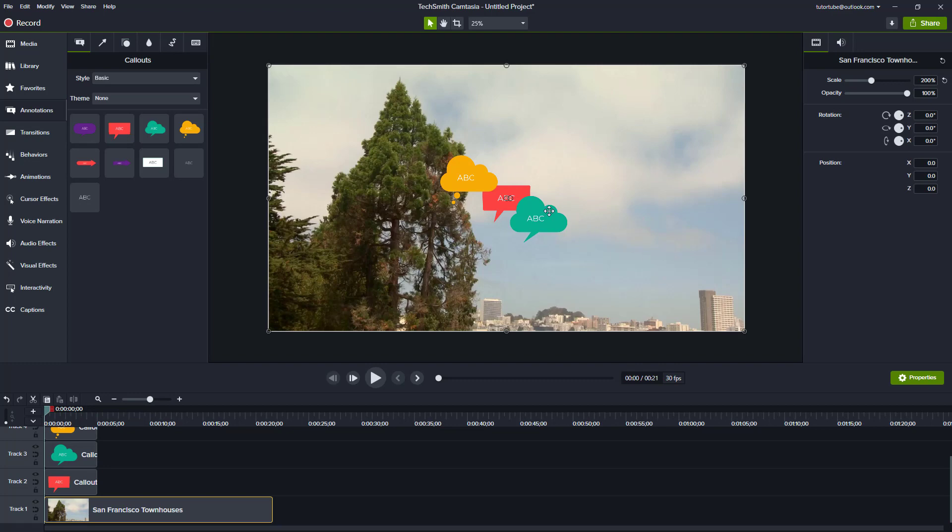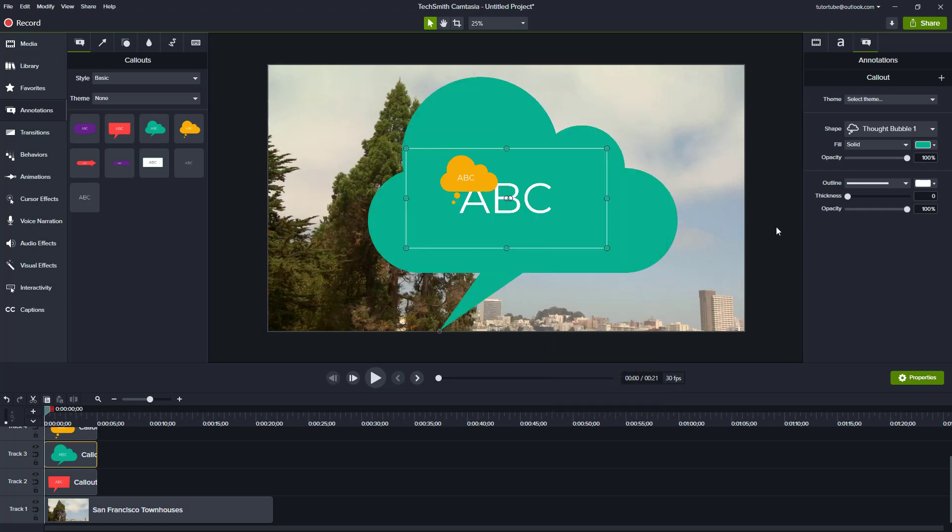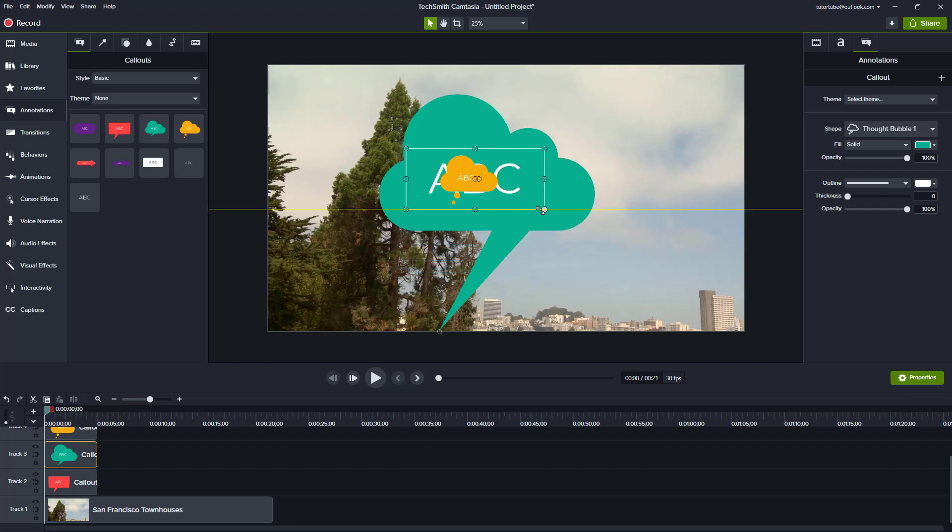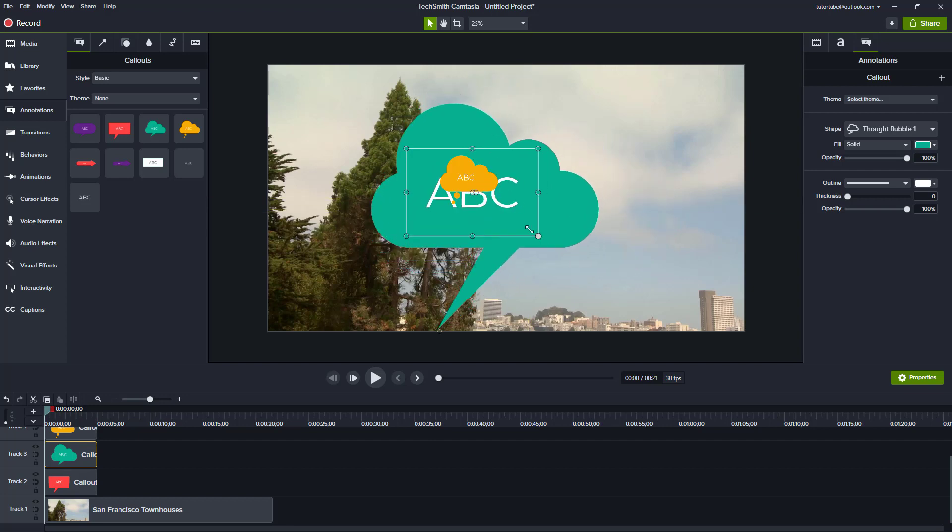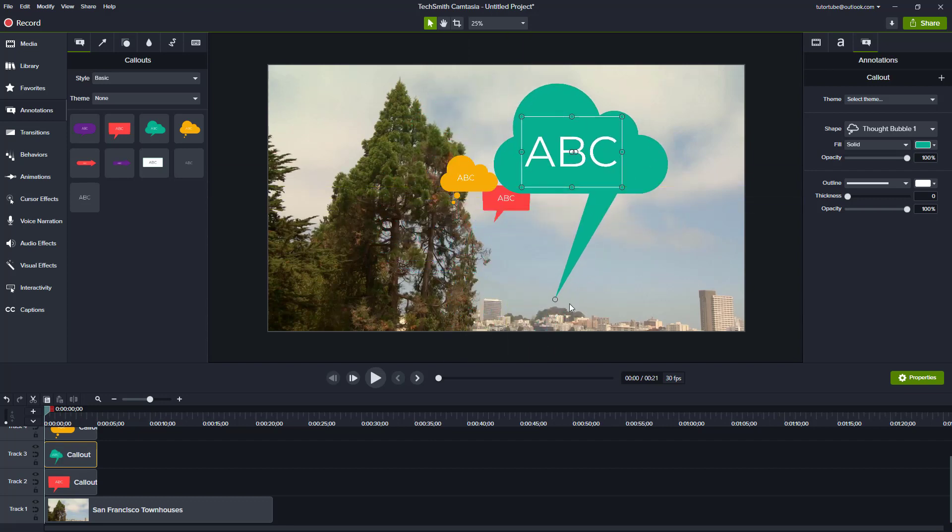You can also do that with this right here, scale to fit, and it scales to fit the canvas size like that. As you can see, you can resize it and manually adjust things as well.